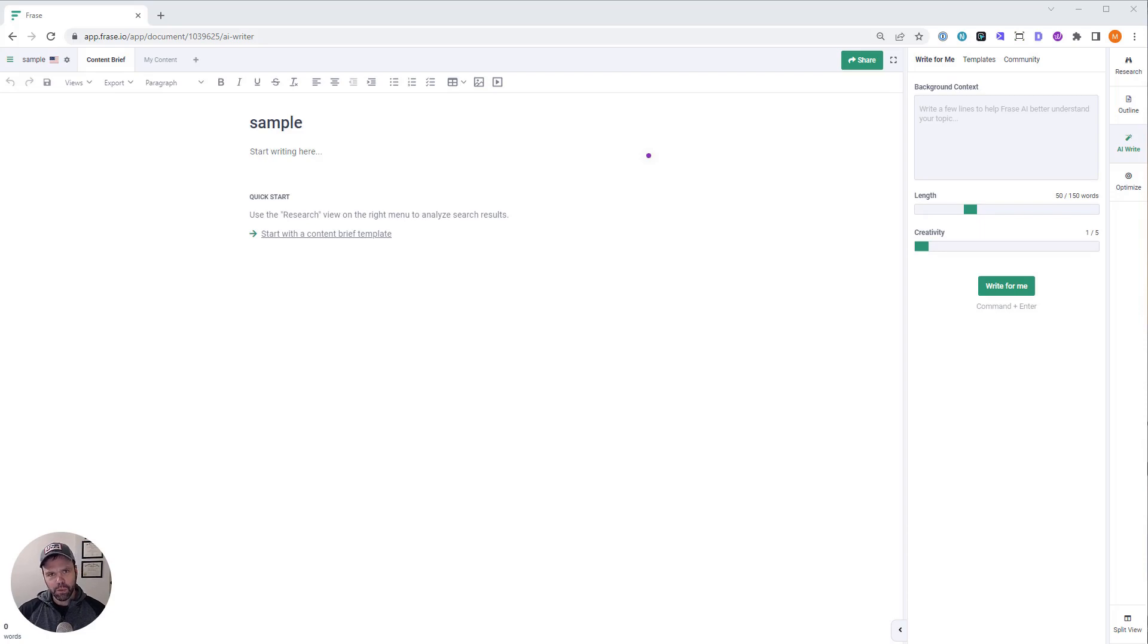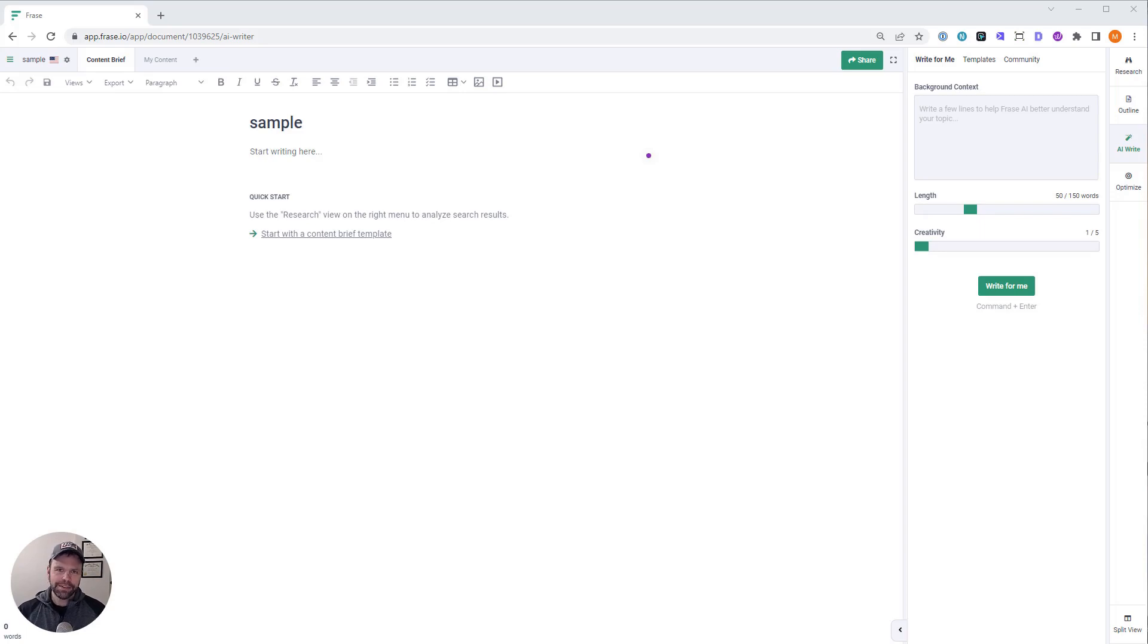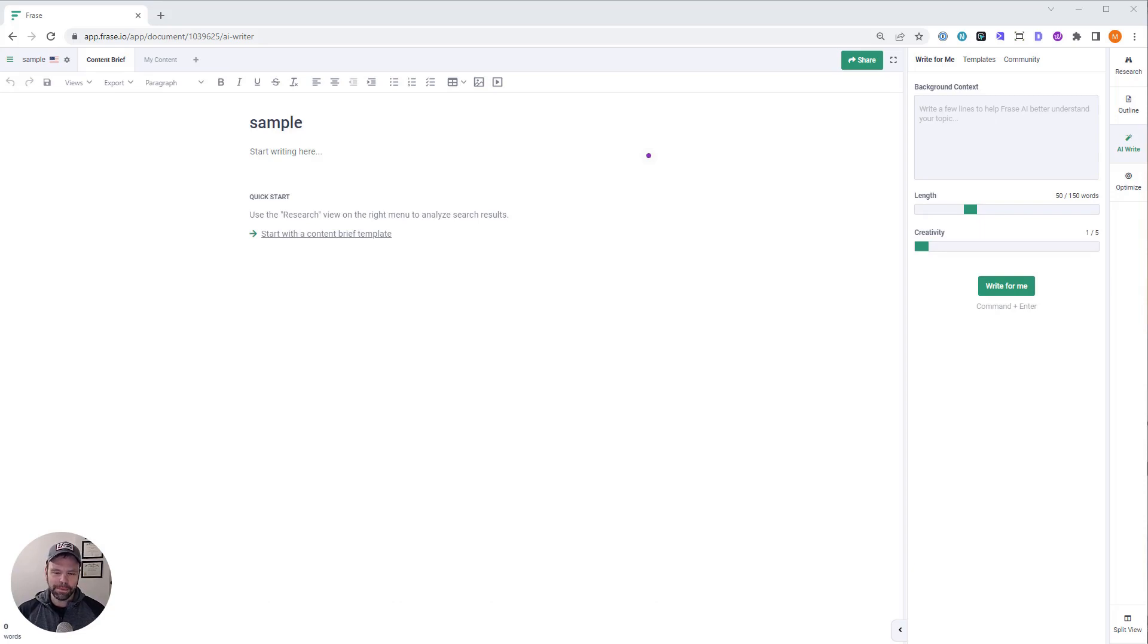And if you want me to write some blog posts for you on camera, I'd be more than willing to do that. Just leave a comment, and if I select your comment, I'll make a video and write a blog post or two for you, and I'll give it to you, and you can use it on your blog.